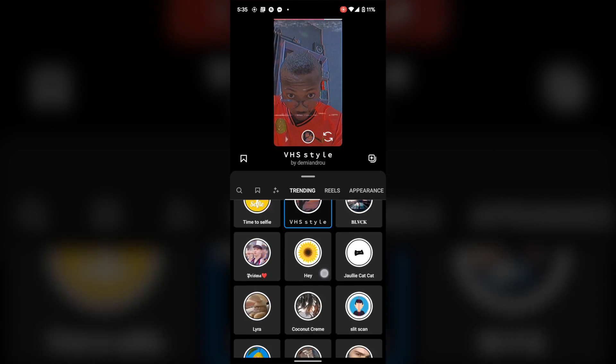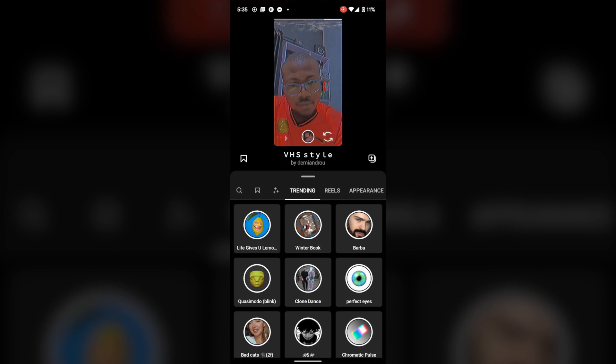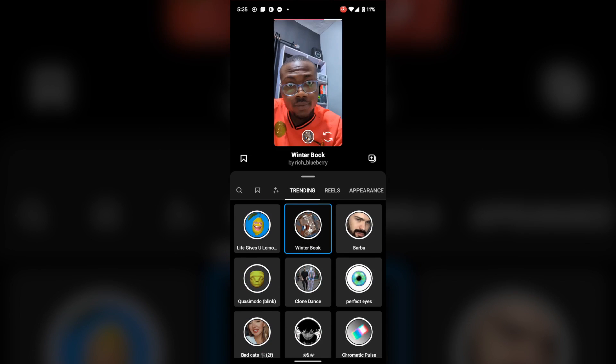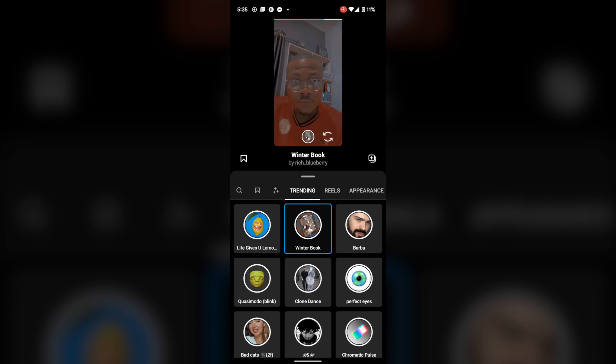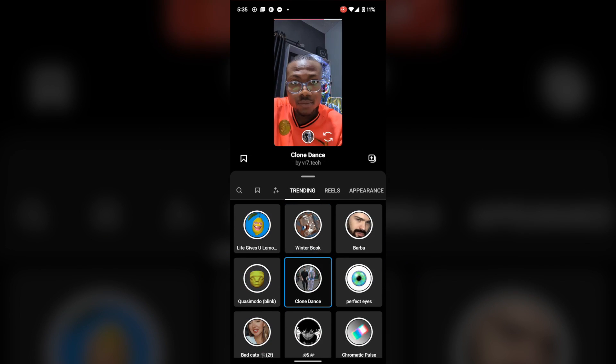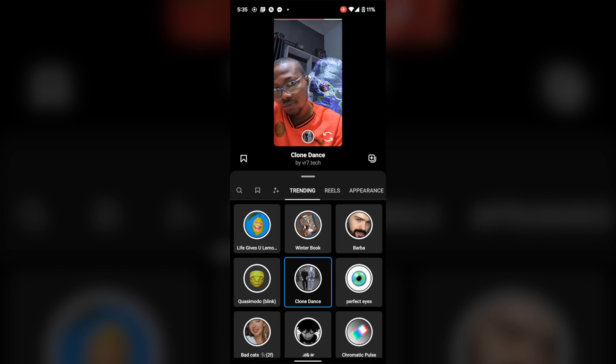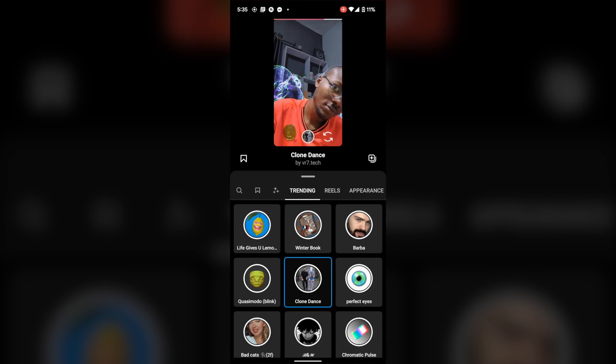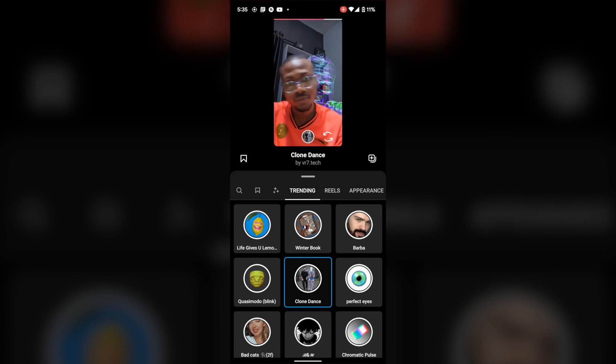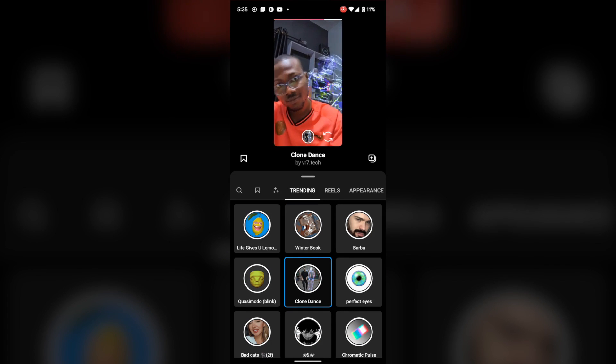The Reels can also be recorded in segments by using the Align tab that merges the multiple clips into a single Reel. By using this feature, Instagram Trending Reels video can be created with ease.